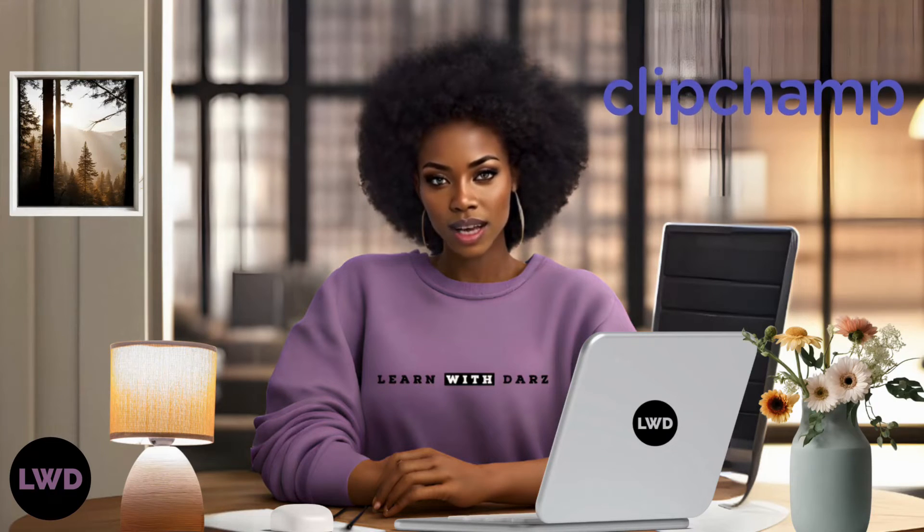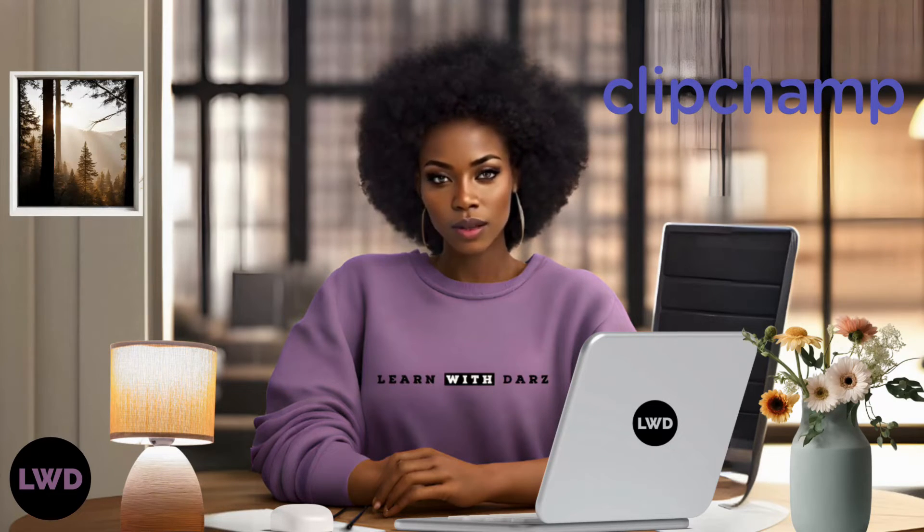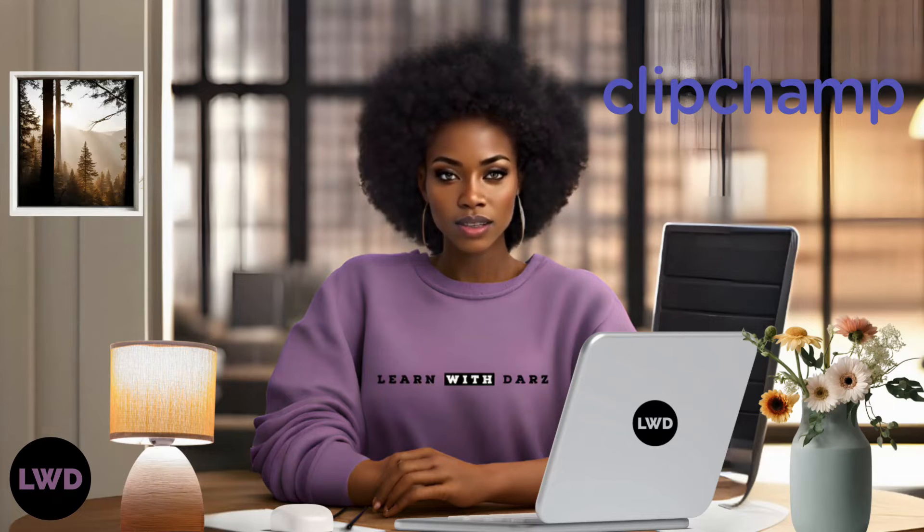Next, we'll be generating a voice for our avatar using the AI tool called Clipchamp, an innovative AI powered tool by Microsoft for generating lifelike voiceovers.